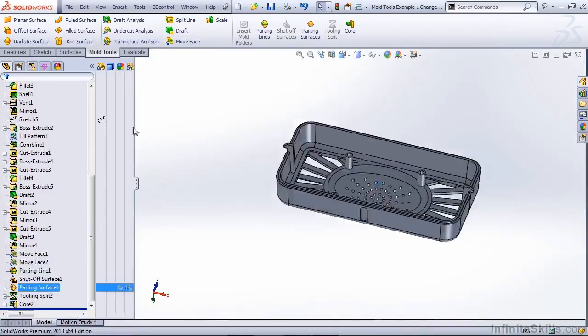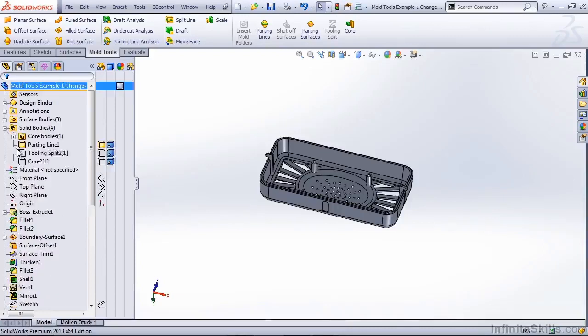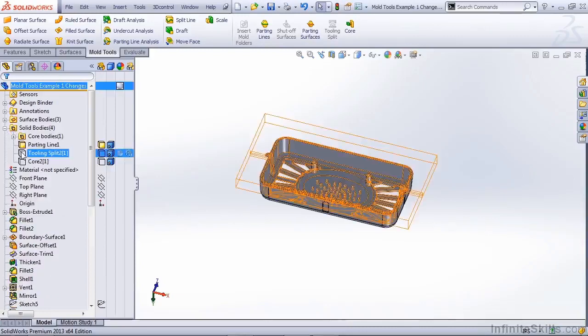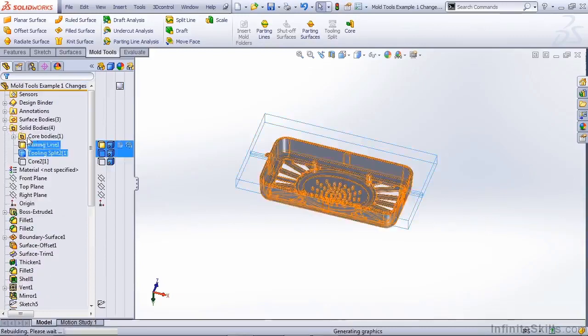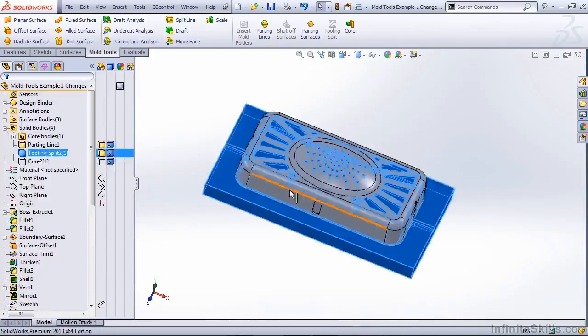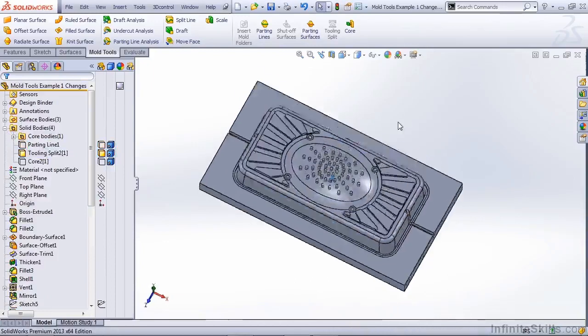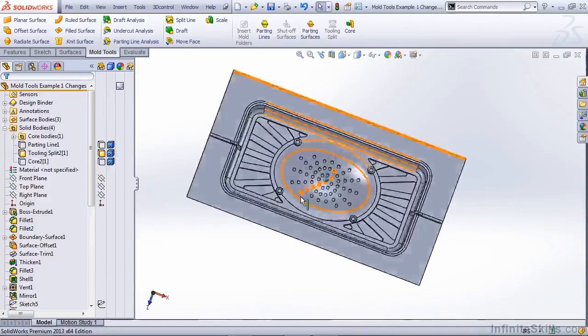So now let's go ahead and turn on some of our mold tool solid bodies. For instance, our lower tooling split. Since all of our modifications were made to the inside of our part, let's take a look at what's been done.